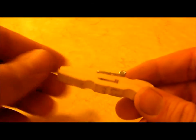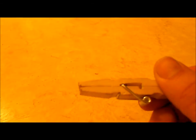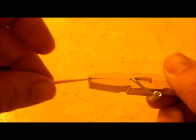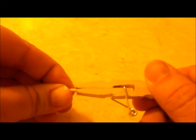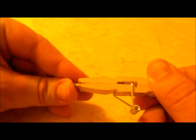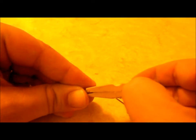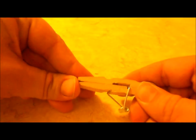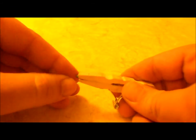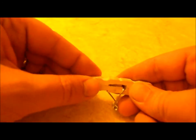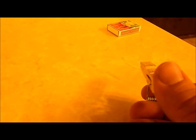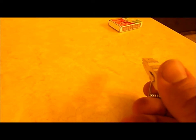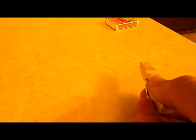Alright, so like I said, this is our finished product. How you load it: basically take a match, you stick it down the middle there and it actually loads it for you. That's it. Once it all fires, let's see if we can set the box on fire. One, two, three...